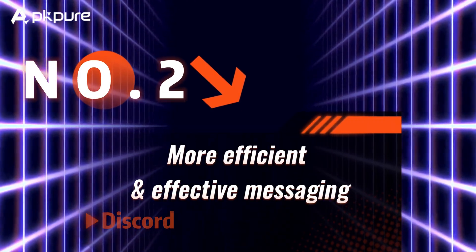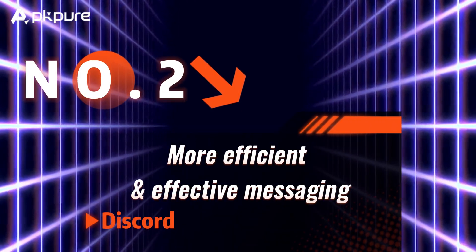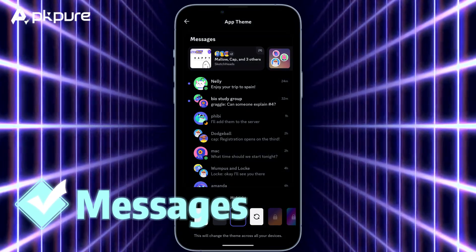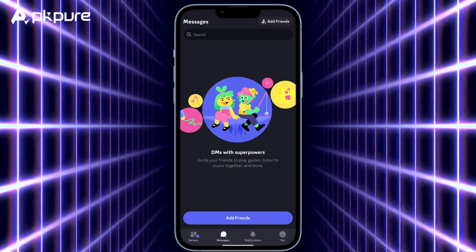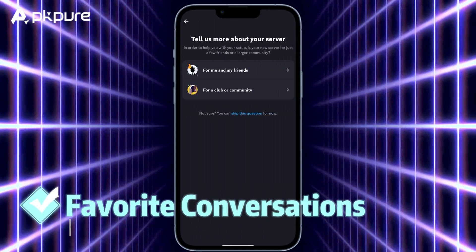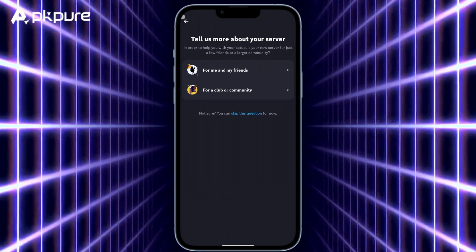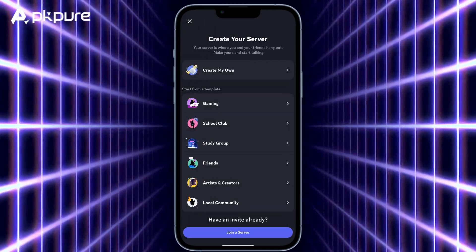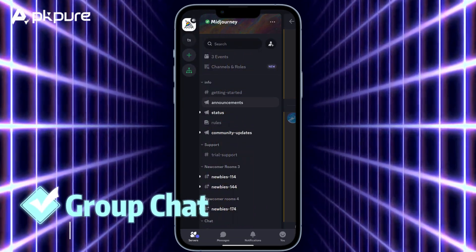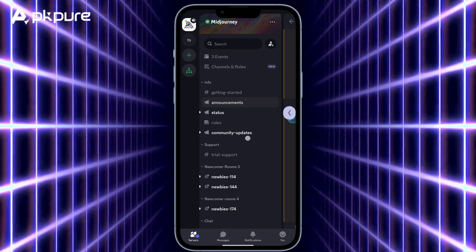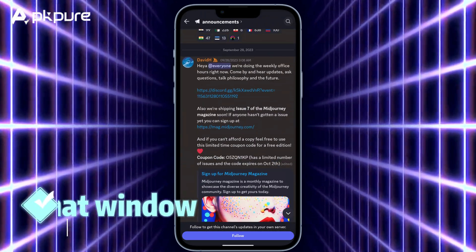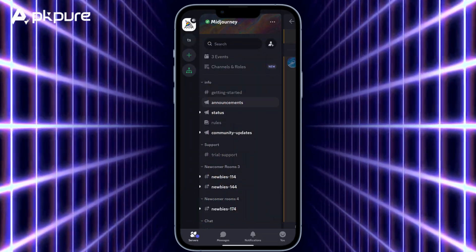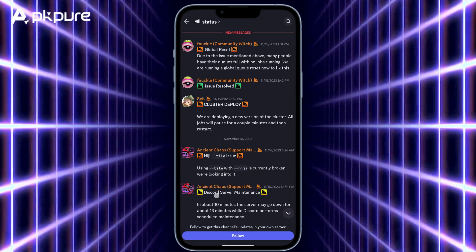Number 2: More efficient and effective messaging. Messages — find the direct messages feature and the group DMs feature together in this tab. Favorite conversations — pin any conversation to the top. Group chat — long press any message to get quick reply options. Chat window — swipe any message to reply directly.